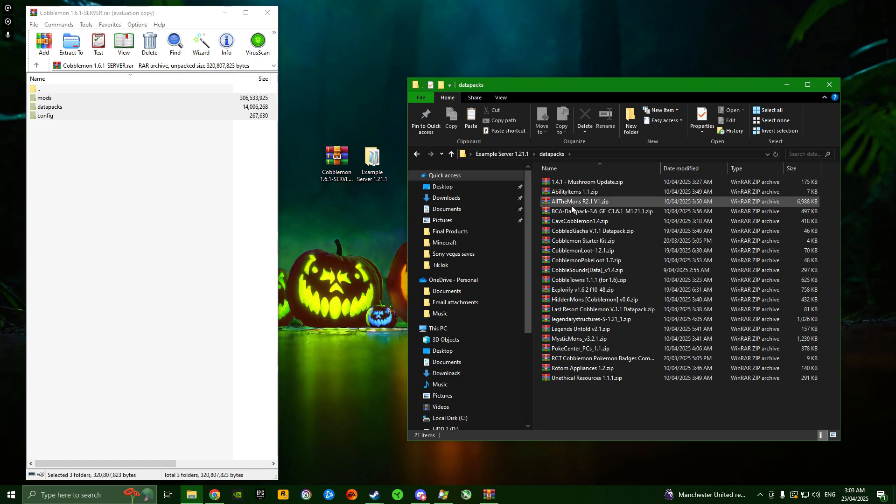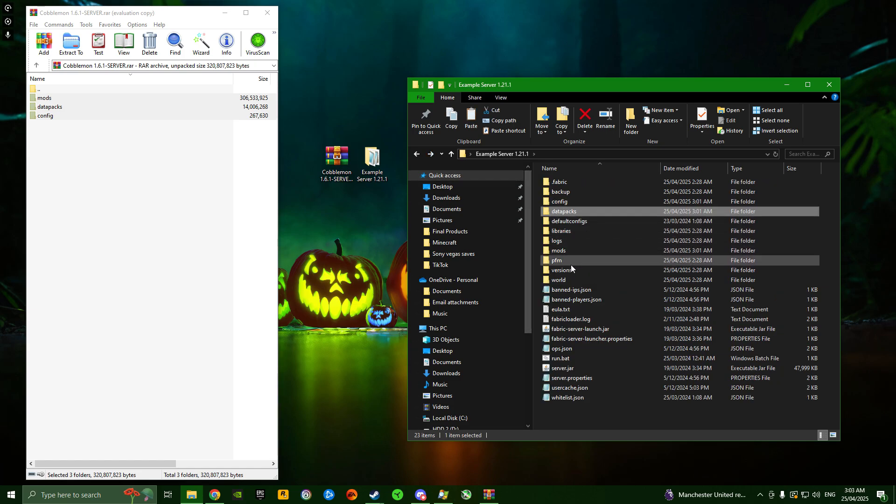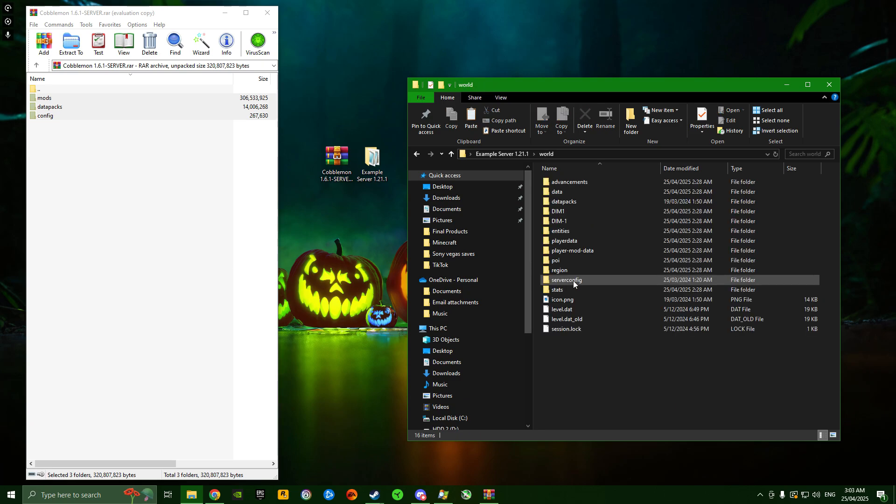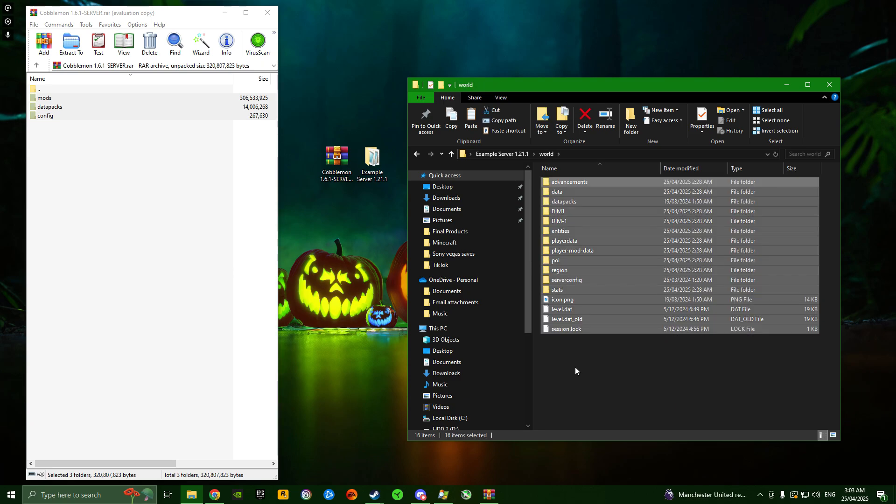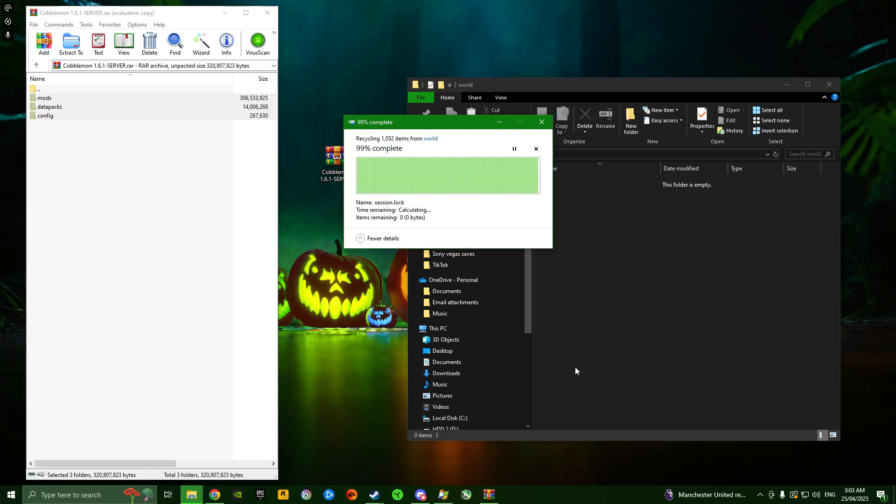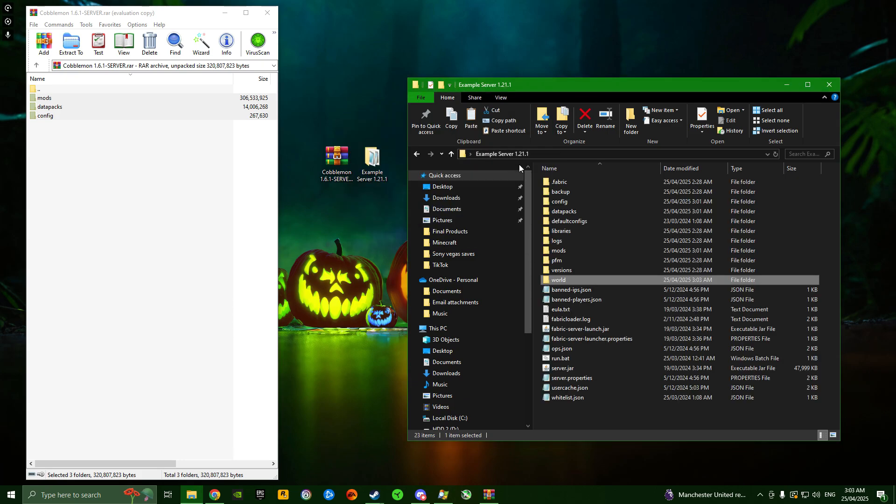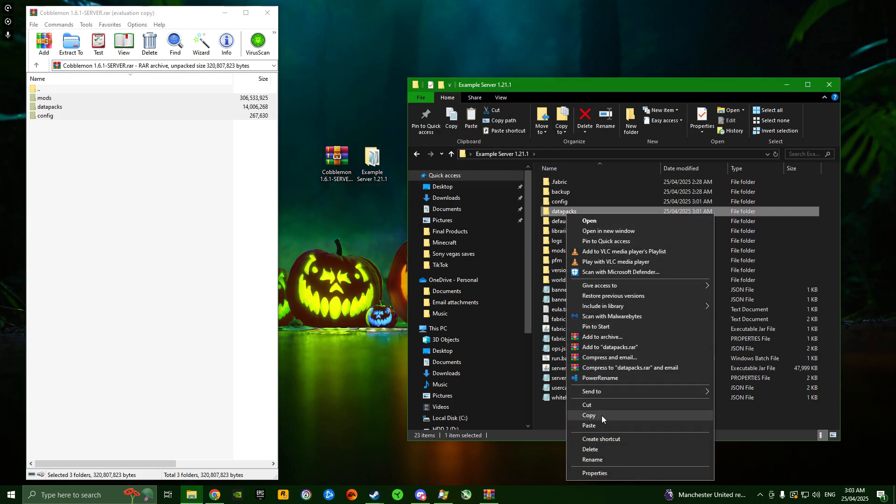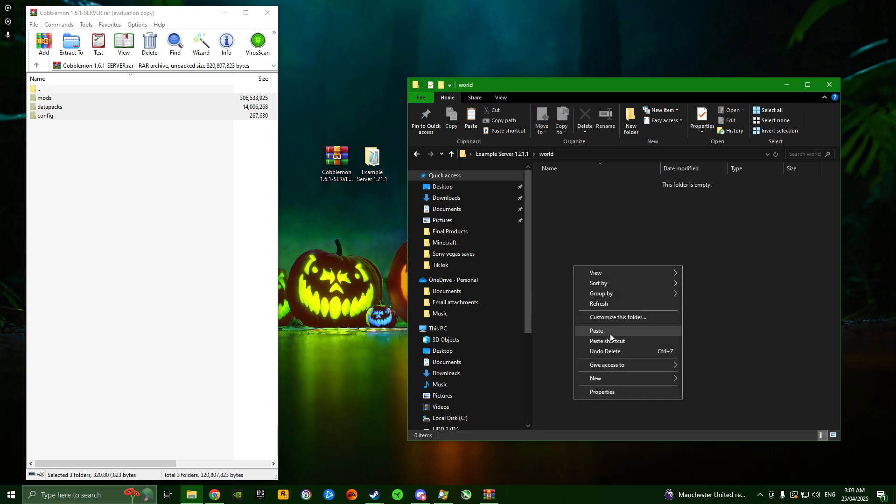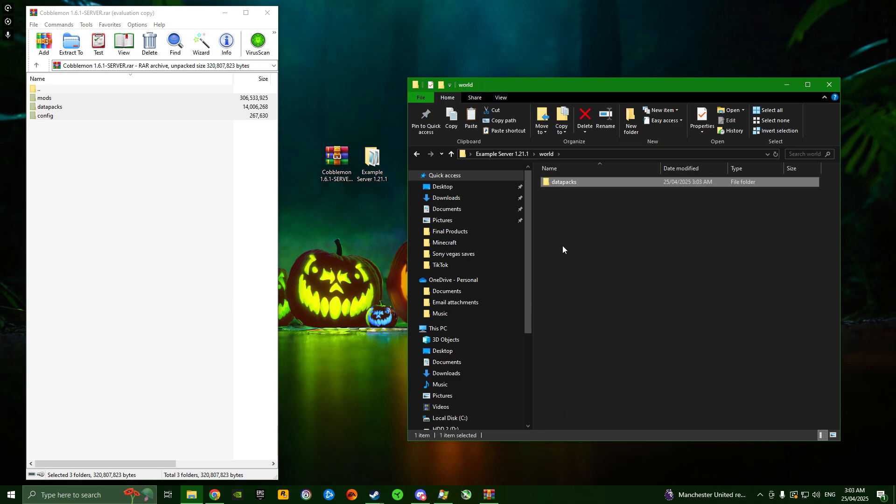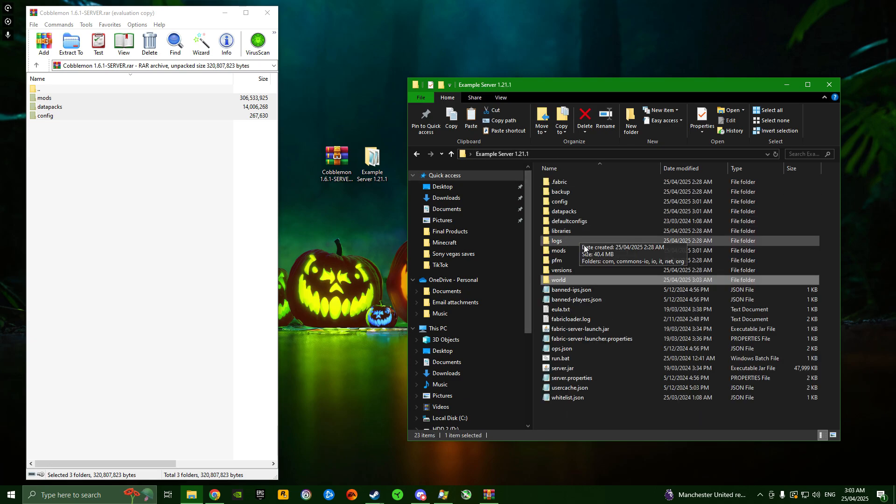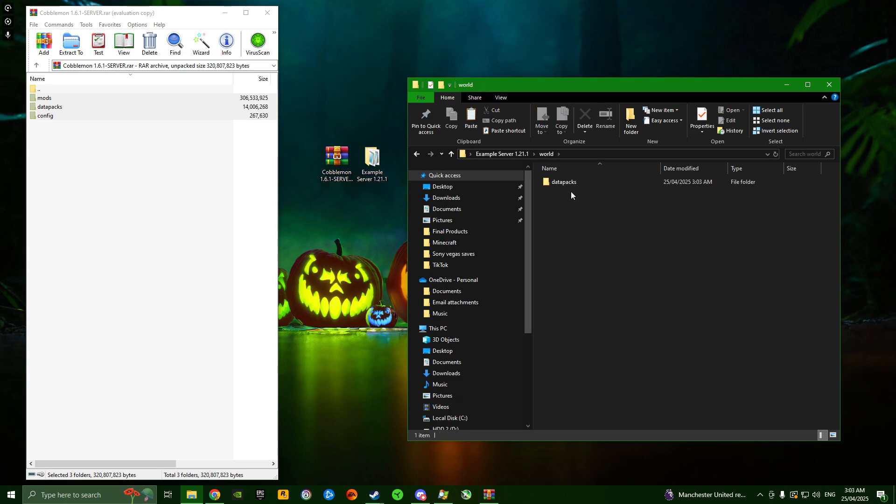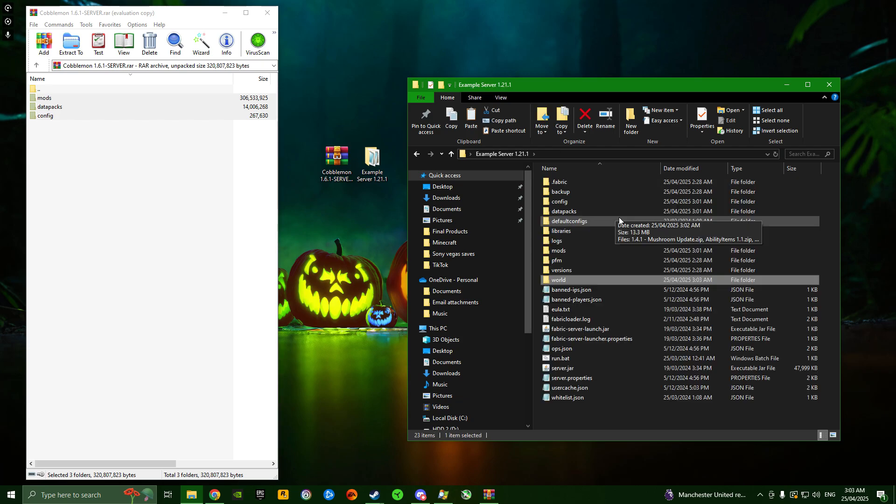The data packs folder has all the data packs, but remember, they need to be in the world folder. If you've already launched the server once, you'll already have a world folder here. Go inside that world folder, select everything, and delete everything. Now we have an empty world folder. Copy the data packs folder and paste it inside this empty world folder. Now the next time you launch the server, it'll recognize you've got a world folder with data packs and use those when building the world.